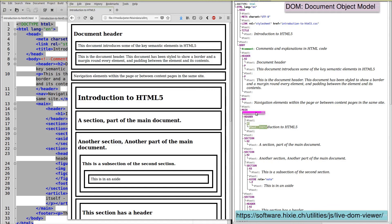Walking through the document object model in this way is known as navigating the DOM. And sometimes this ability is very useful in JavaScript.